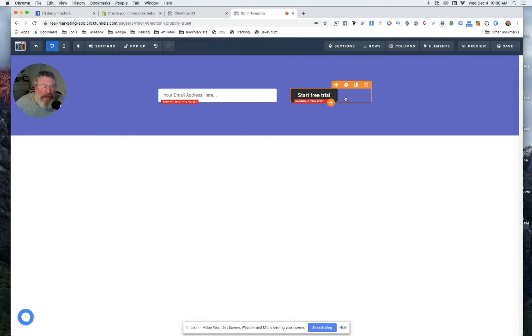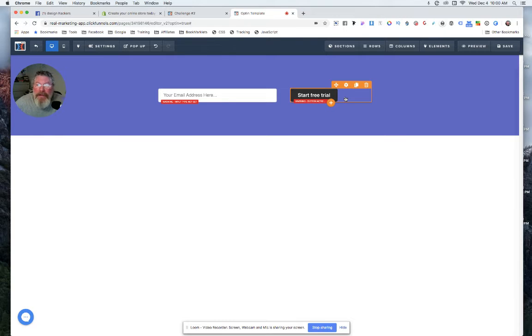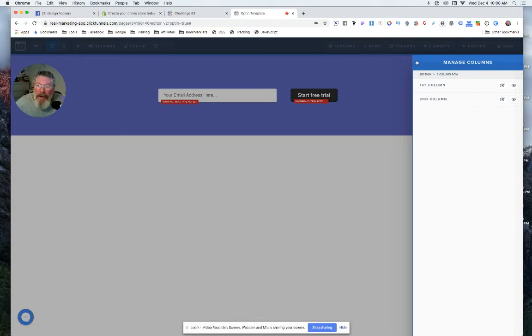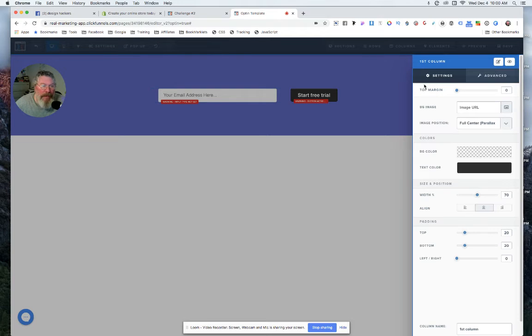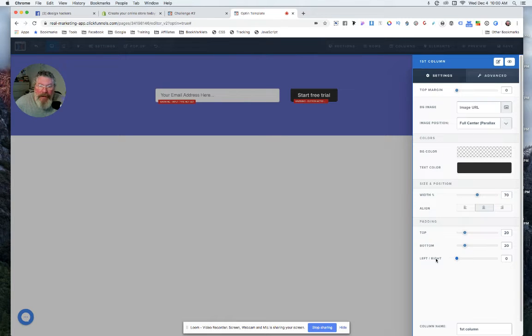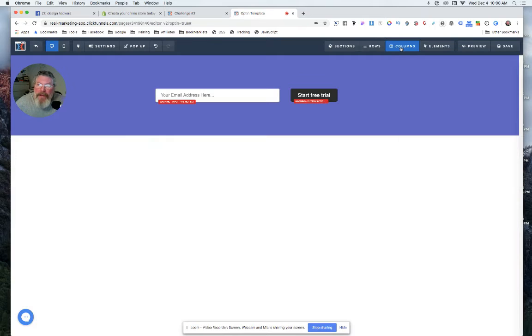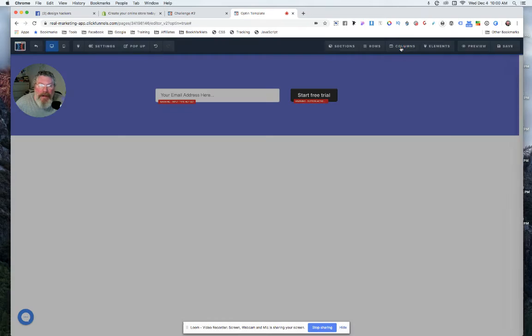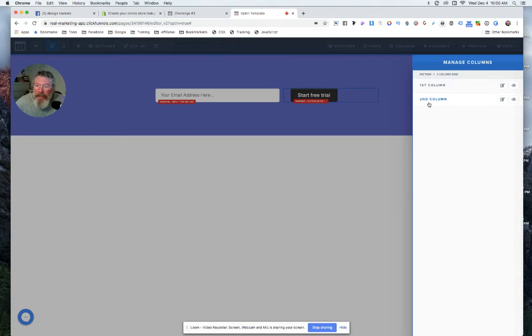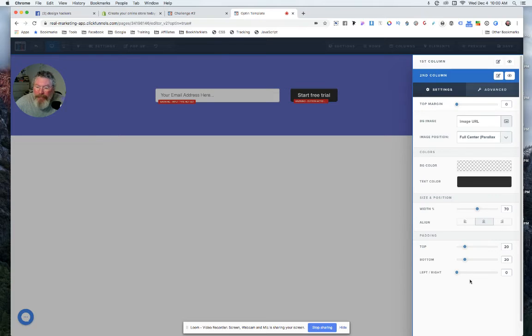And so let's come into our columns and we'll probably open up. We have actually no padding here at all. And then let's go into the second column. I suspect we will also have zero padding there, and we also have zero padding here.